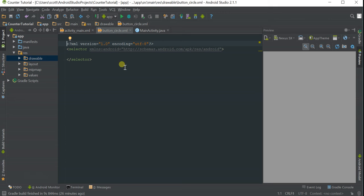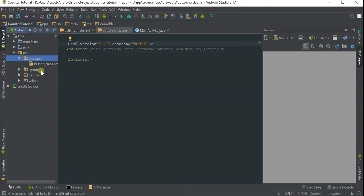When you create the file, this will pop up. As you can see, it's under the drawable folder.